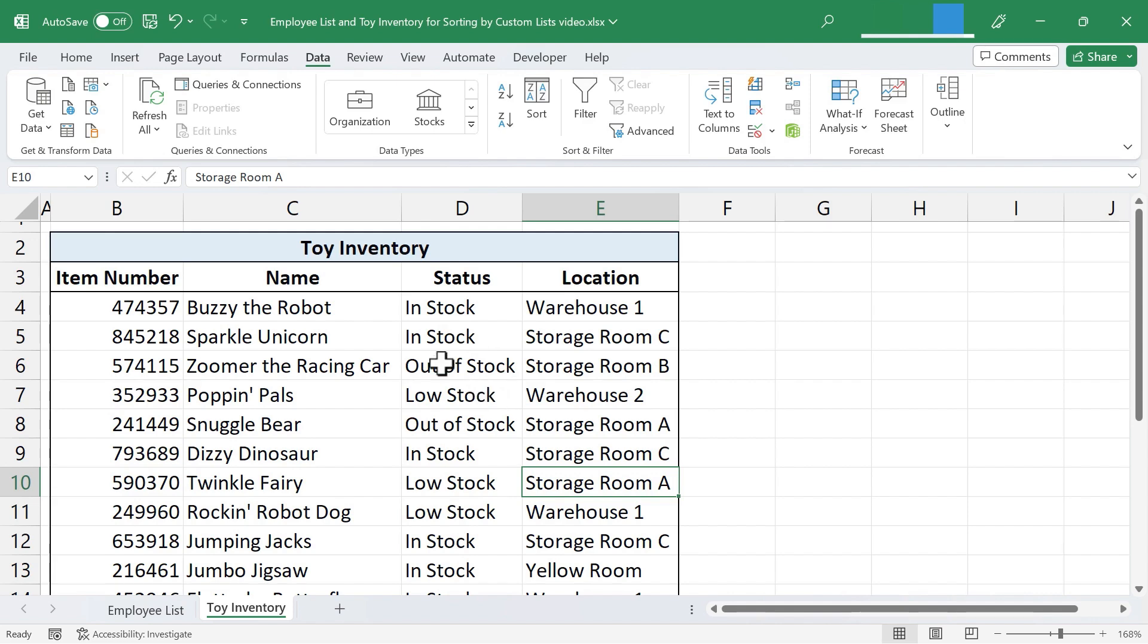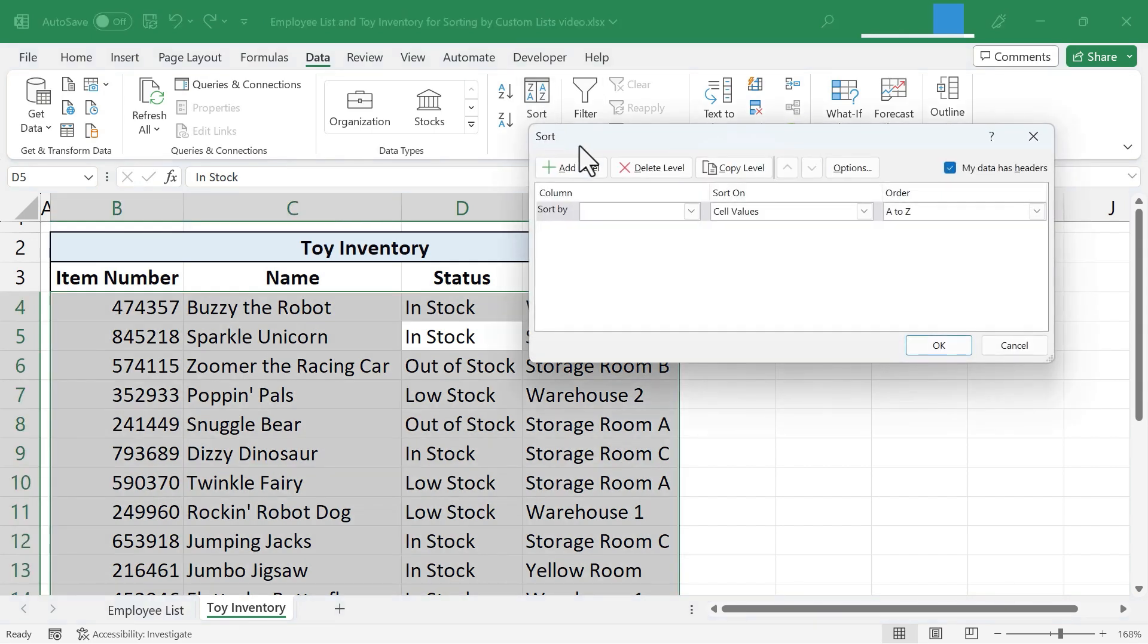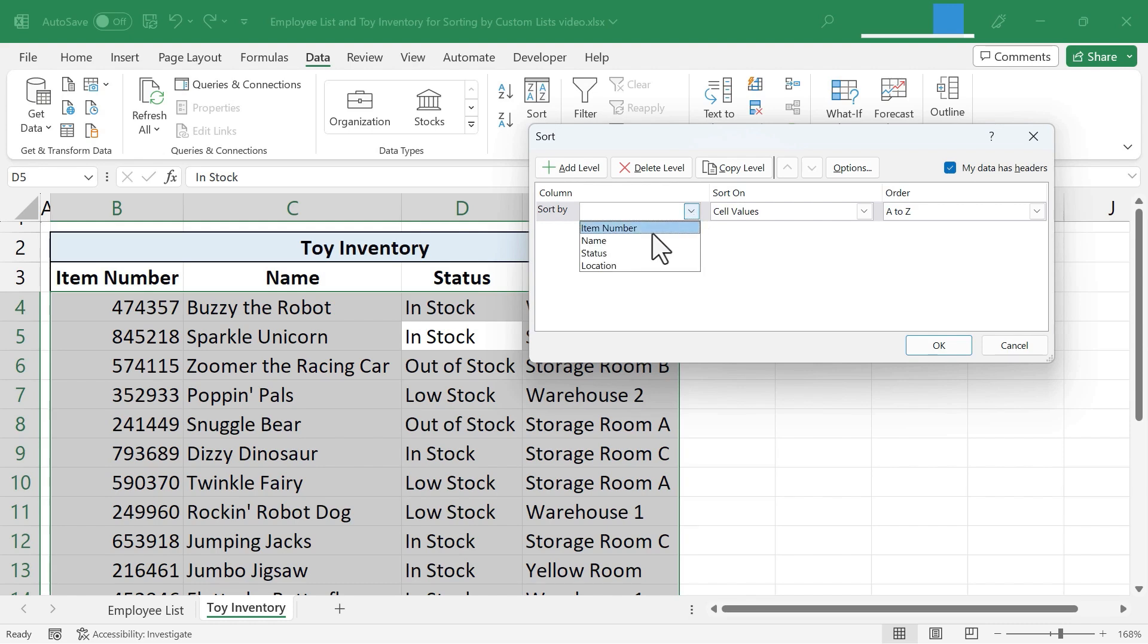And I'll just click anywhere in column D. I'll go to the Data tab, Data Ribbon. In the Sort and Filter group, I'll just click on Sort. Now this time, it's asking me to specify what column am I going to sort by. And I'll just choose Status. Sort on Cell Values. That's fine.